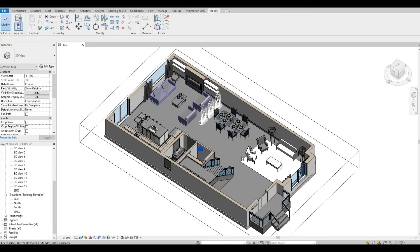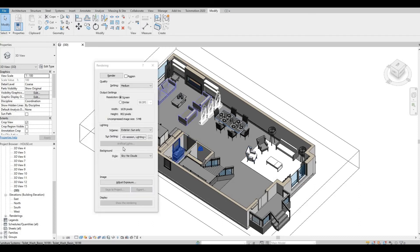I think I've changed the materials to white. Let's see — type RR and then let's do some rendering. Medium, external sun, and then let's hit render.